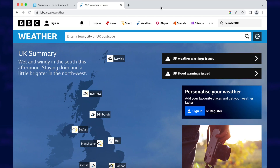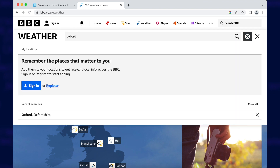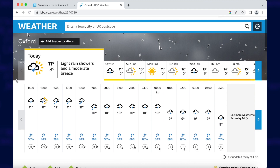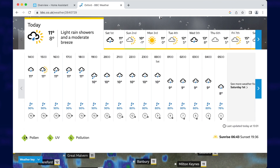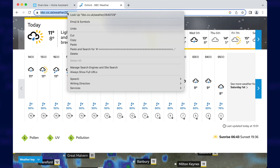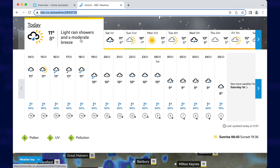Luckily, there's a special scraper feature built right into Home Assistant to help you with this. Before we dive into configuring Home Assistant, you're going to need to find your local weather forecast on the BBC website. Visit www.bbc.co.uk/weather and search for your nearest location — I'm going to search for Oxford just as an example. You'll notice down under the hourly forecast there are three diamonds; the first one says pollen and inside that little diamond is an L. The letters inside that diamond are what we're planning to grab from this web page. Click in your address bar and copy that URL to your clipboard.